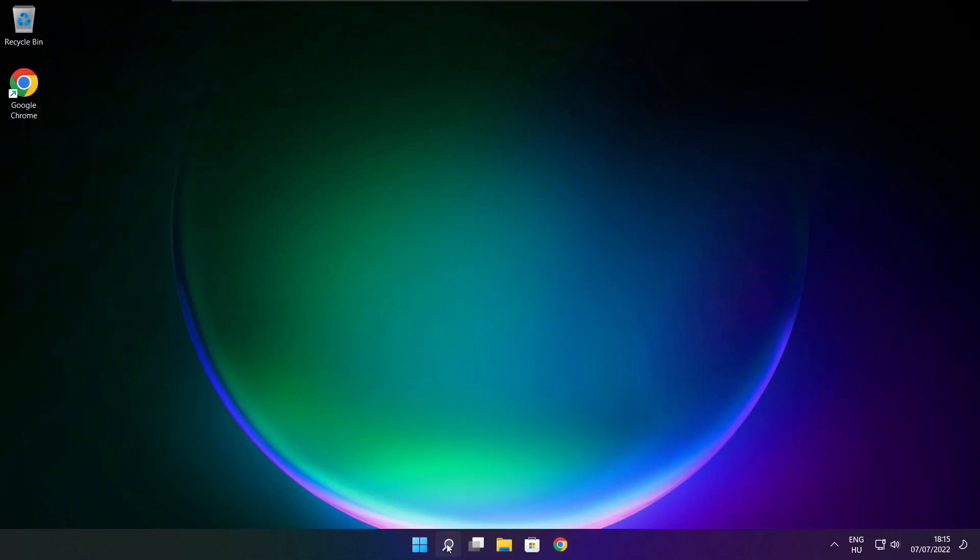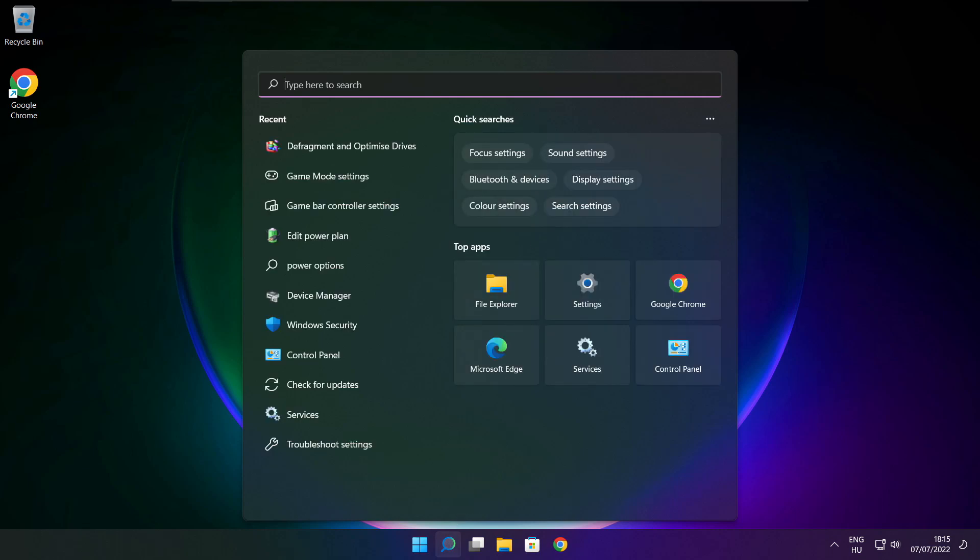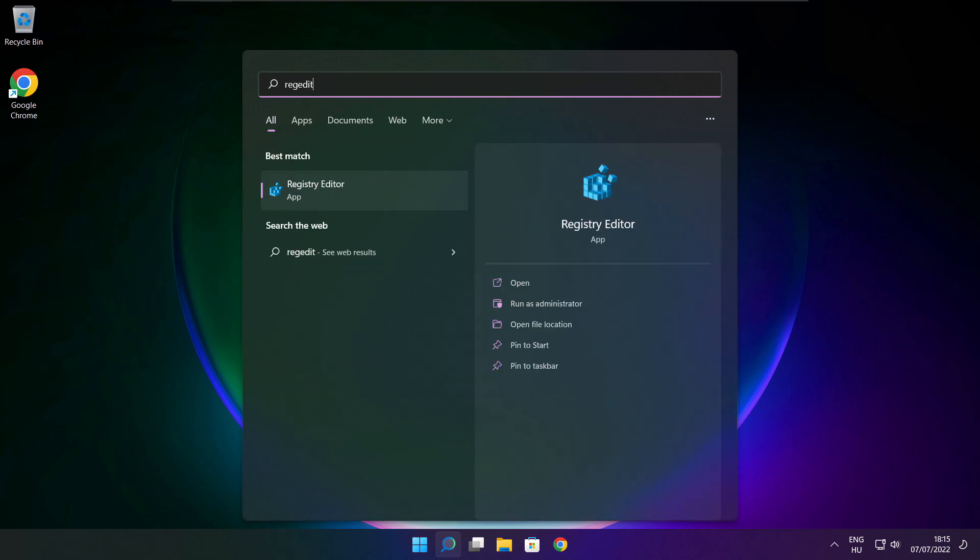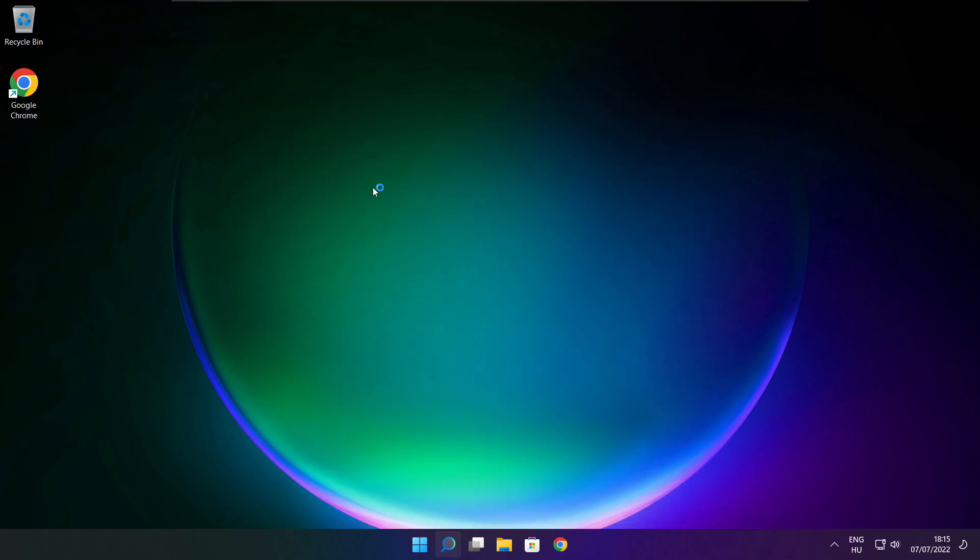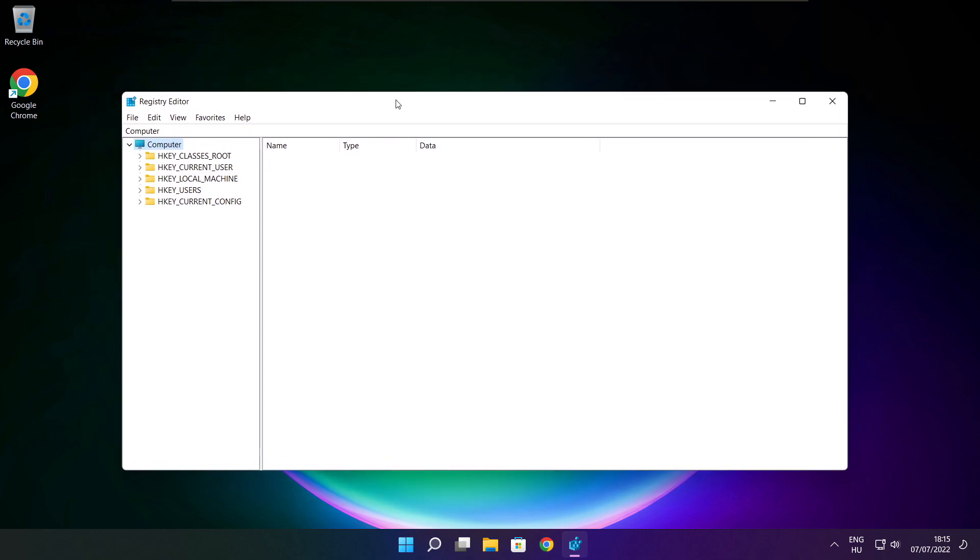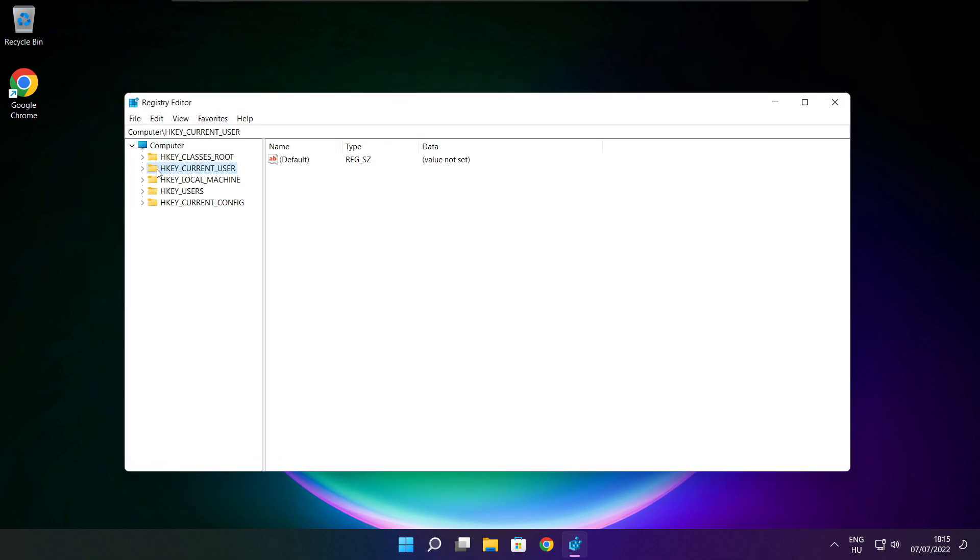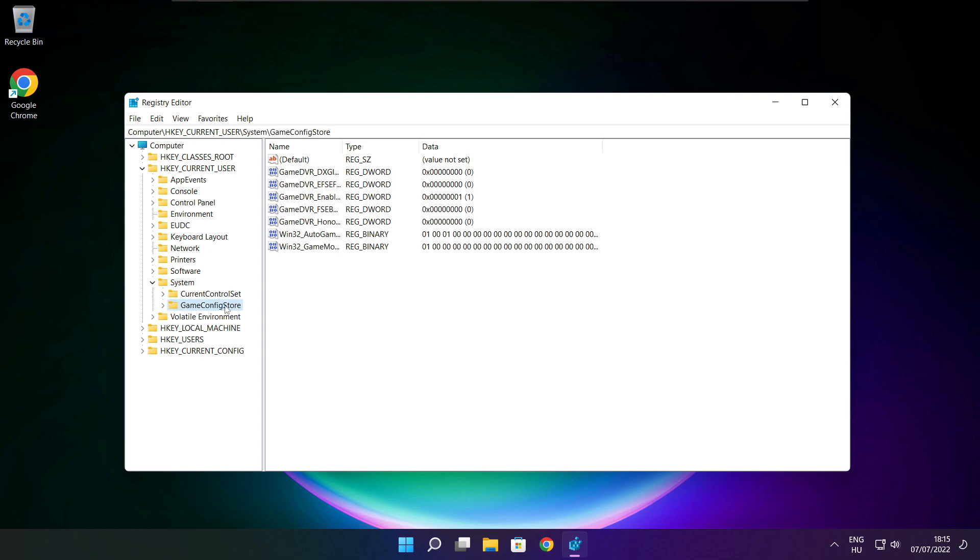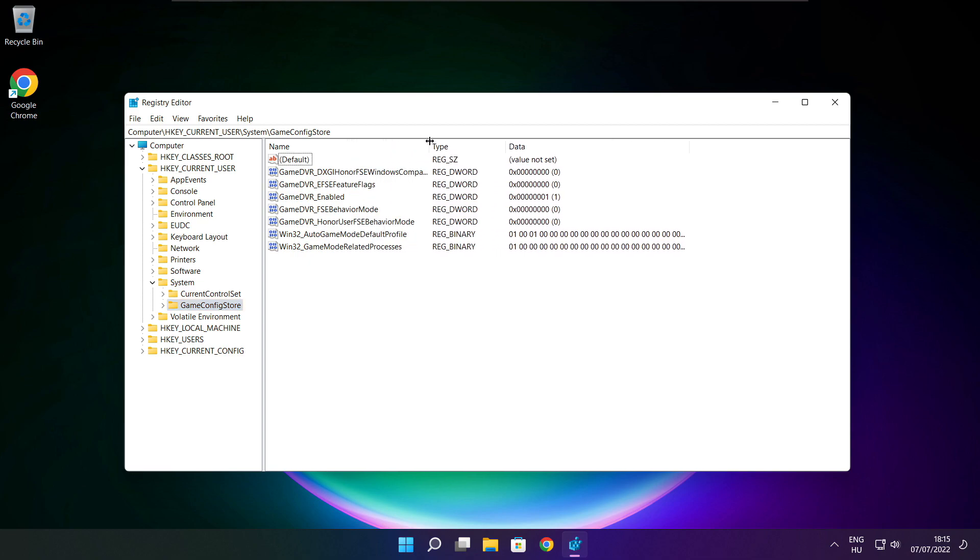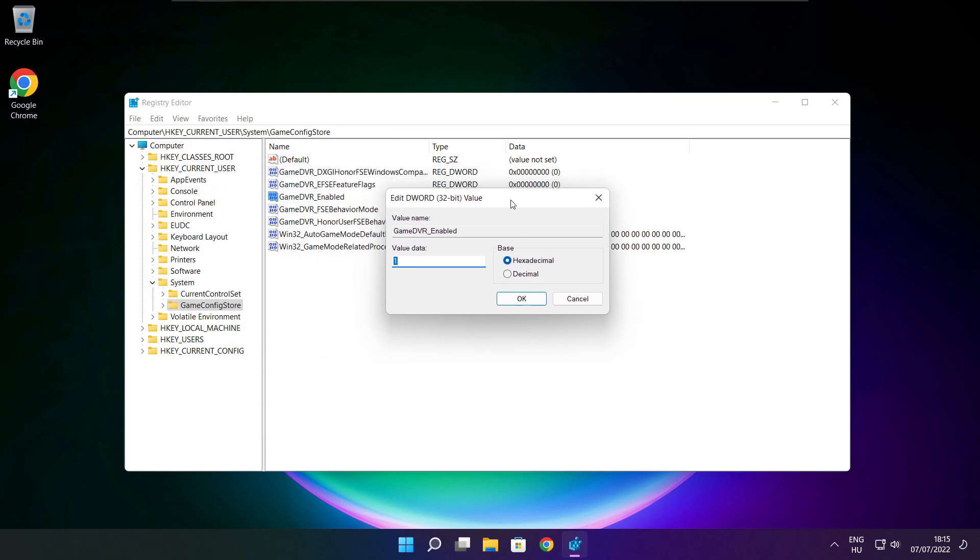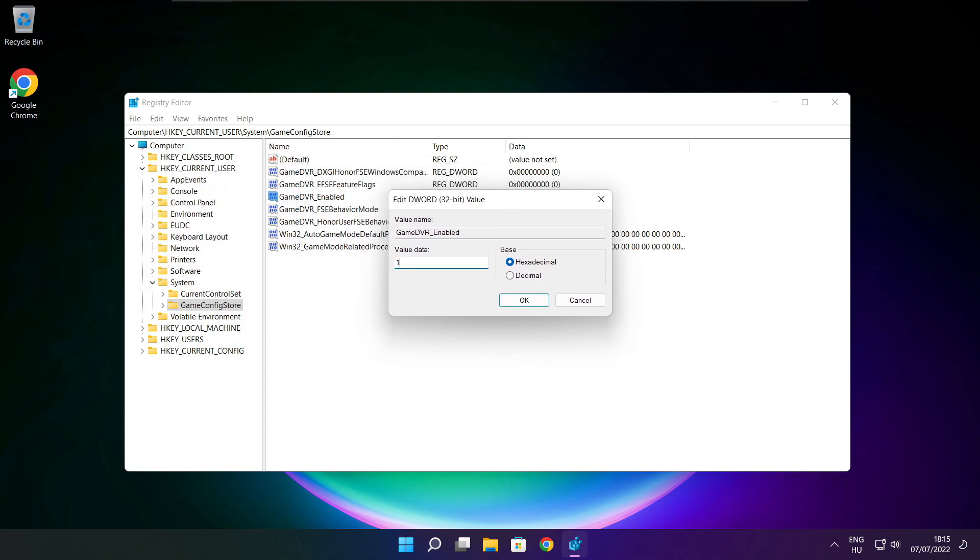Click search bar and type RegEdit. Select HKEY Current User. Select System. Select Game Config Store. Select Game DVR Enabled. Type 0 and click OK.